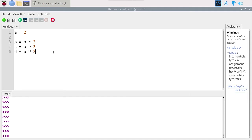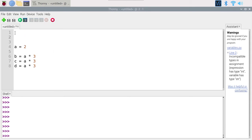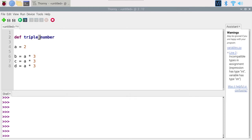Let's create a function here so you will understand what I'm talking about. I'm going to create a function at the very top of the program. To create a function, you will need to use the keyword def — def to define a function. After def, you need to give the name of the function. As I told you with variables, you need to give meaningful names. This function will triple a number, so let's just call it triple_number. That is the name of the function: triple_number.